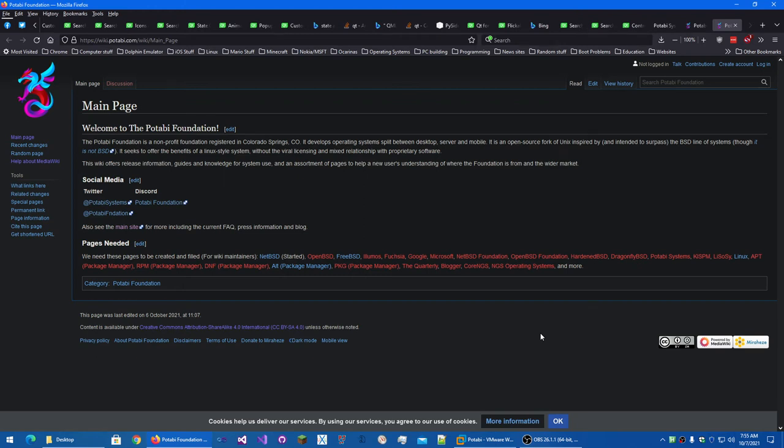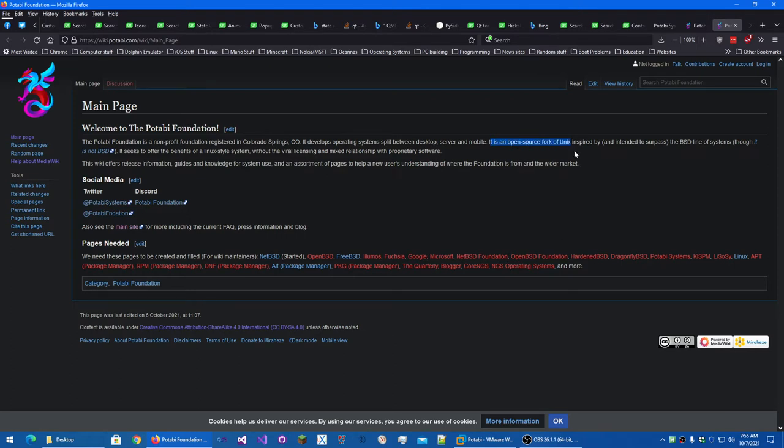Hello everybody, this is Drew Naler. Today I'm going to be taking a look at the Potabi, at least I think that's how it's pronounced, operating system. As it says up here, it's an open source fork of Unix, not certified Unix. If it was certified Unix, it would be all caps. That's the whole process.